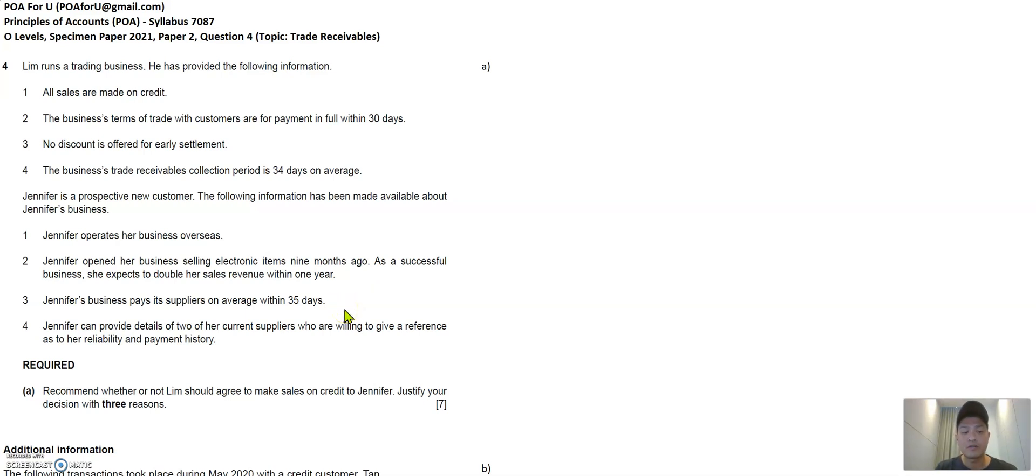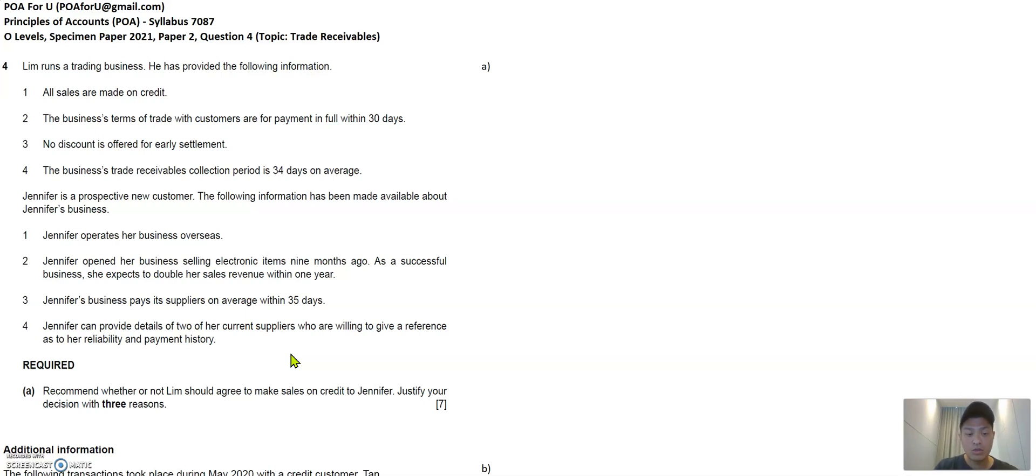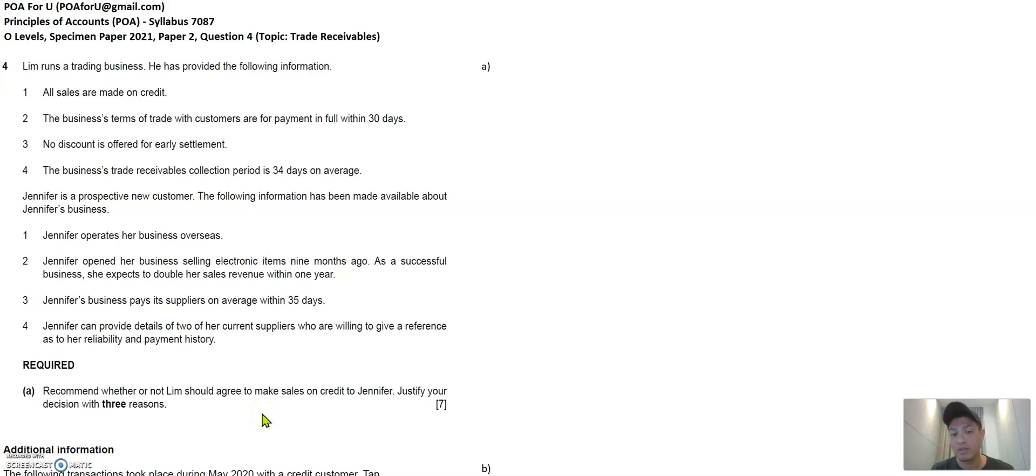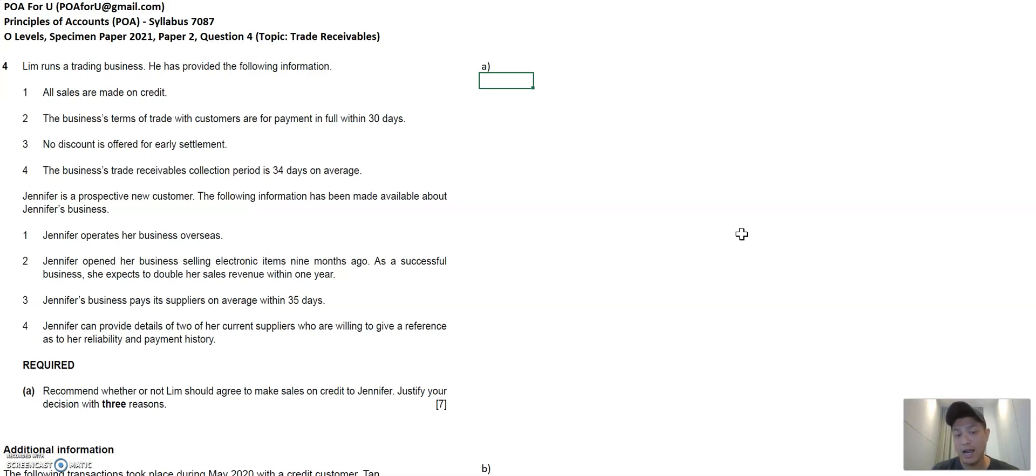Jennifer is also paying her suppliers on average about 35 days. And she has some reference that she can share with Lim should Lim decide to engage Jennifer as a customer. So the question here is whether or not Lim should agree to make a sale to Jennifer on credit. And they want three reasons to justify the answer.